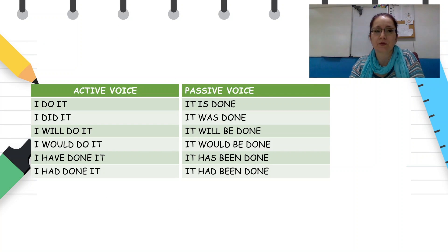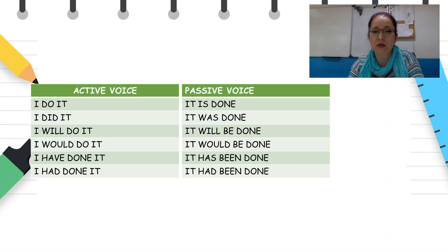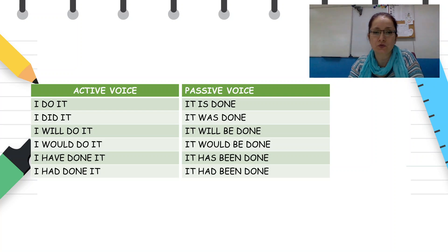These are some examples of all the tenses we have learned so far. 'I do it' → 'It is done.' 'I did it' → 'It was done.' 'I will do it' → 'It will be done.' 'I would do it' → 'It would be done.'